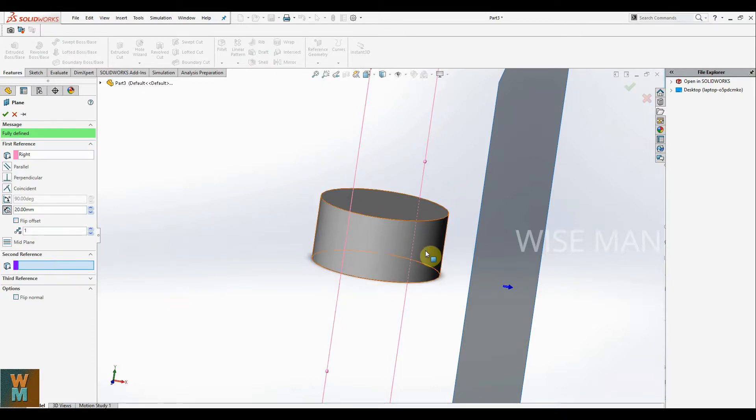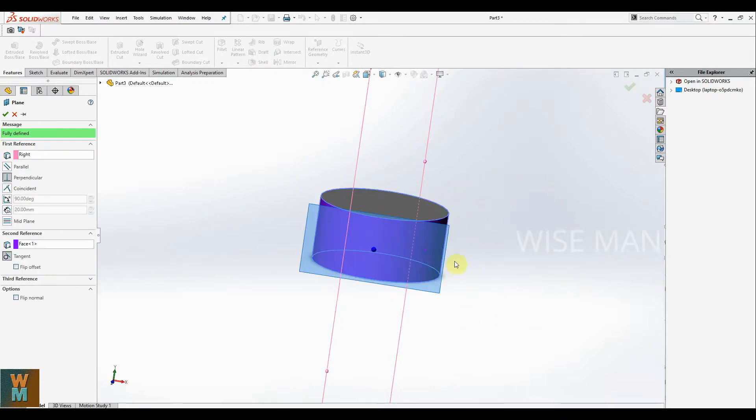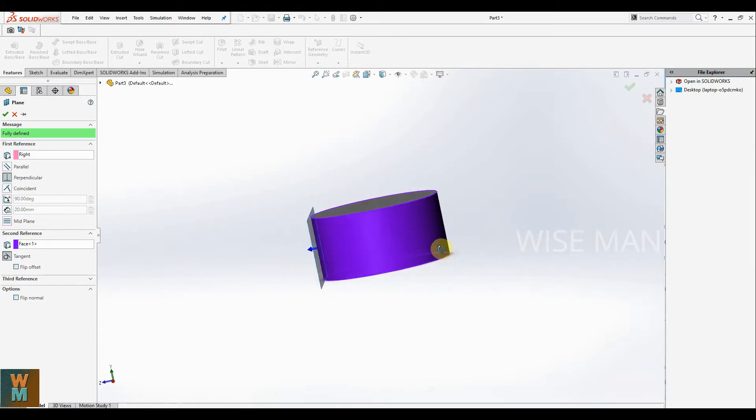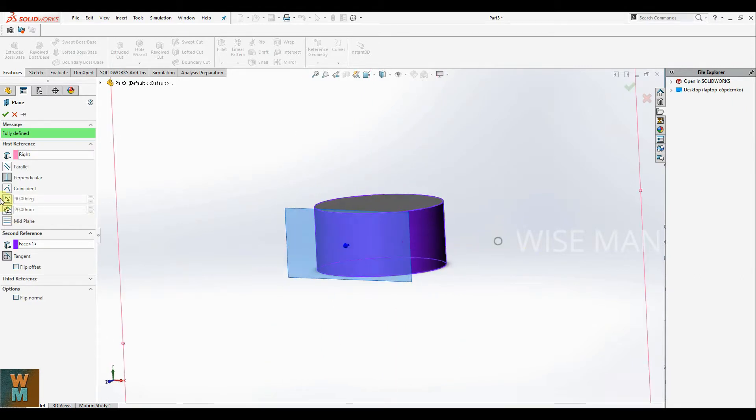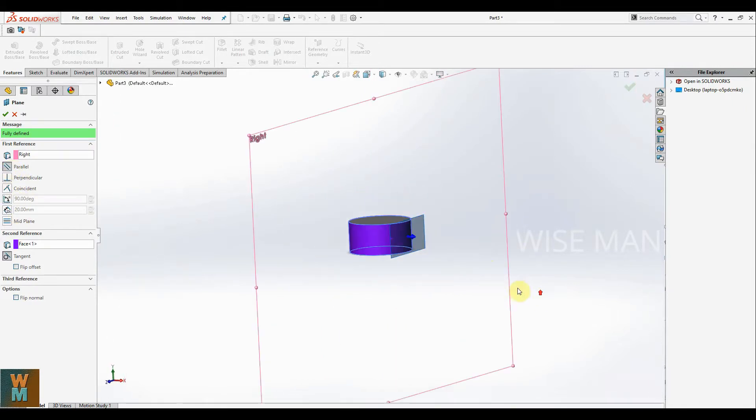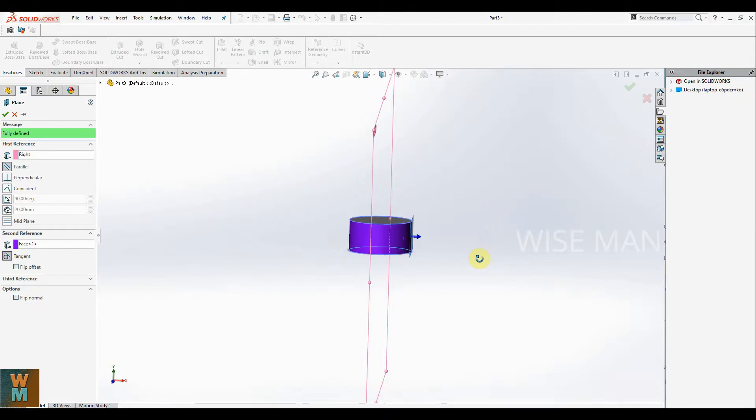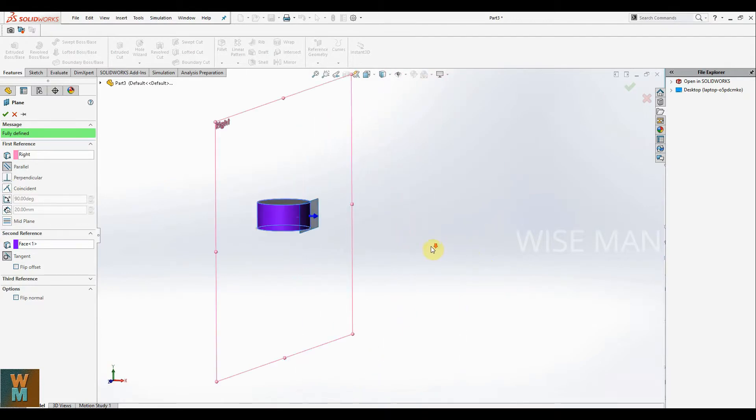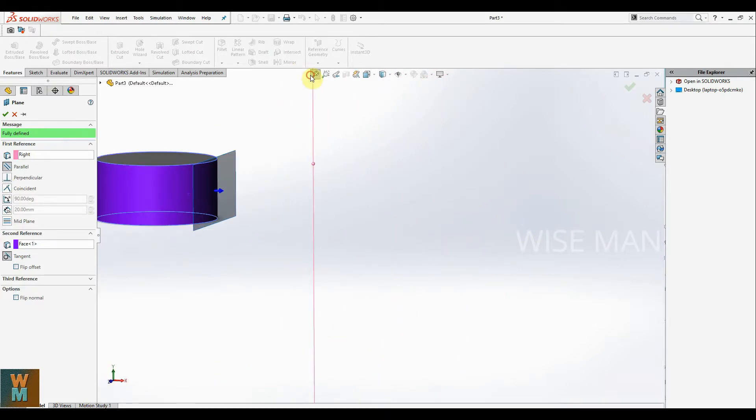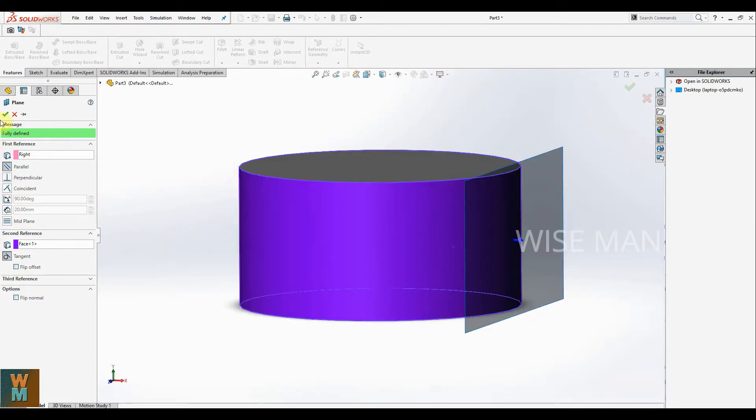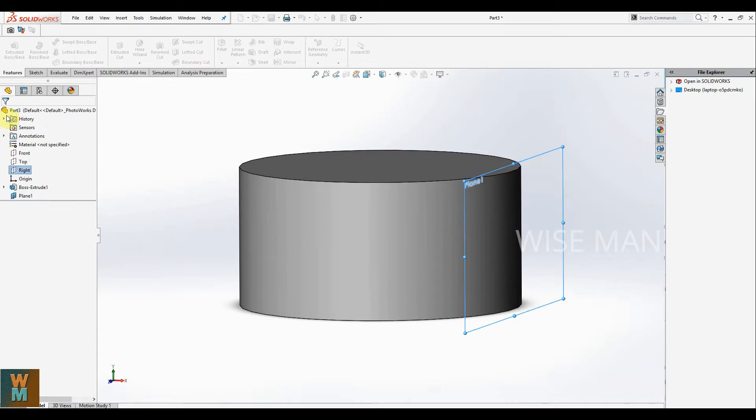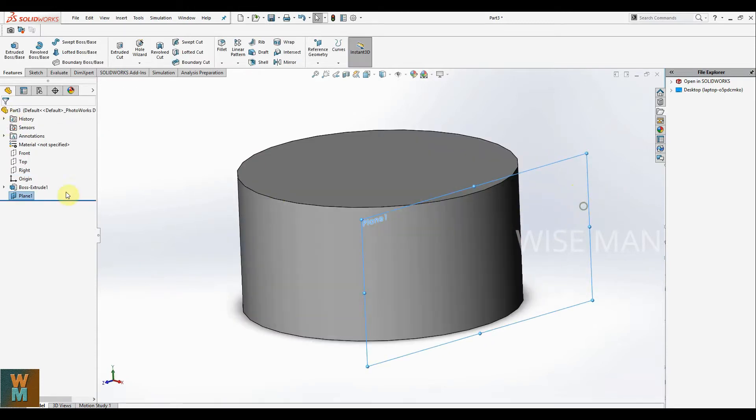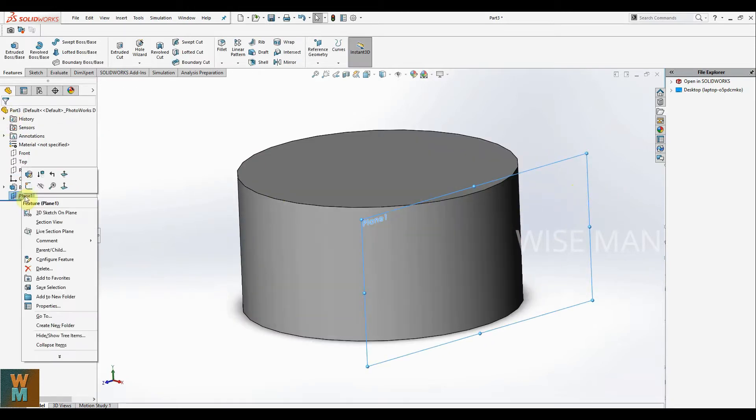To select the second reference, click on this. Now you can see it's tangent, but the direction is perpendicular. Click on this parallel option, so now it's parallel to the right plane and tangent to the surface. Then click on OK. We get our plane one.